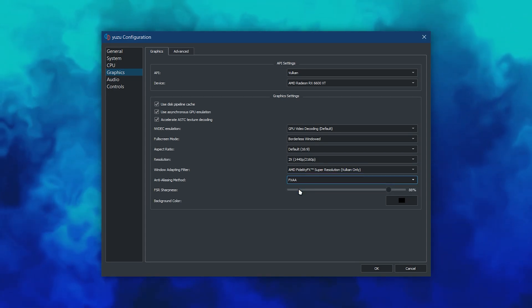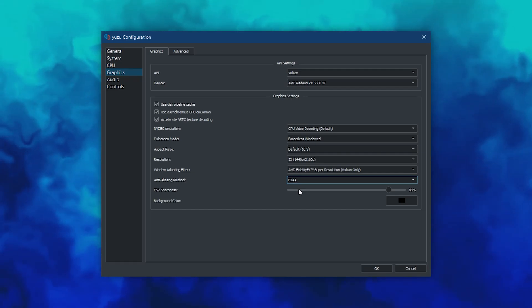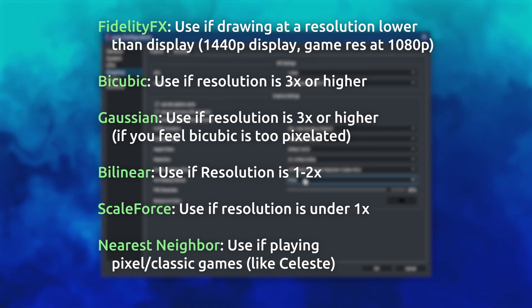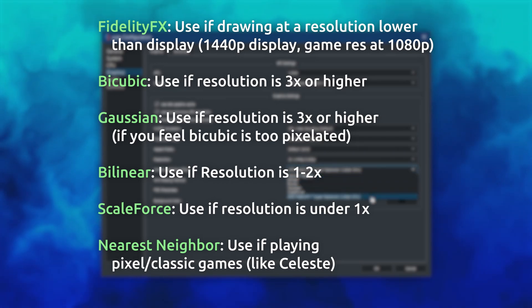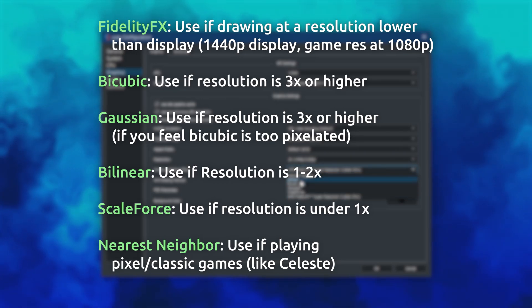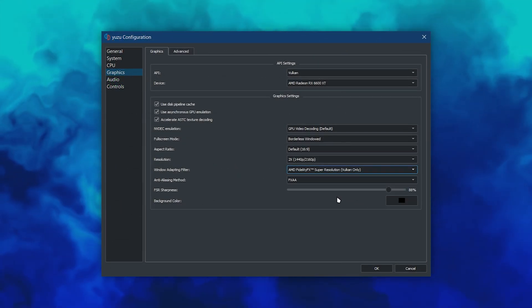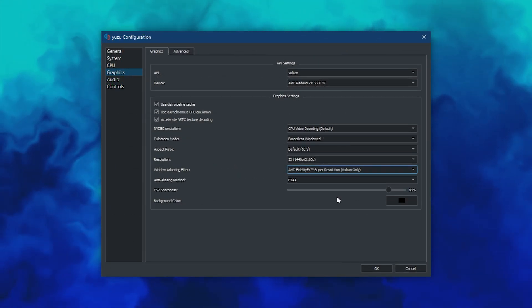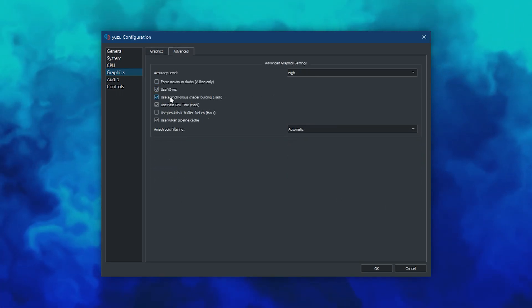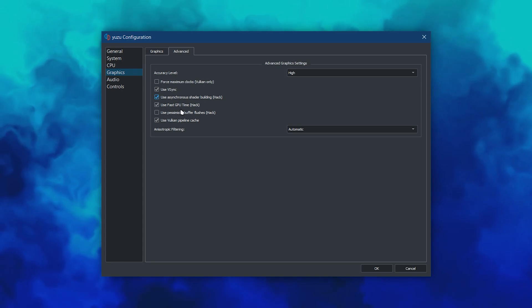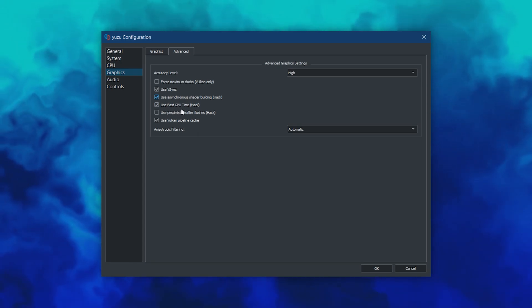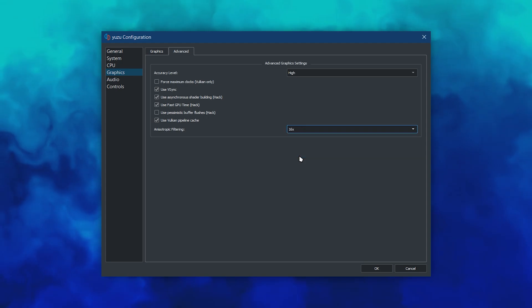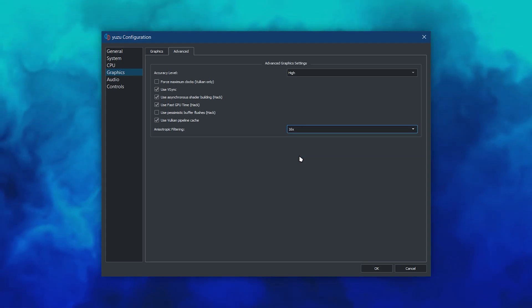For the Window Adapting Filter, it's mostly up to feel as to which you'd like, but here's what I'd recommend depending on your use case. Once again, these options are personal preference. Use them all first and decide yourself what you like best. I do recommend setting anti-aliasing to FXAA whether or not you're scaling. Make sure to enable use asynchronous shader building and use fast GPU time if you want to force all games to run at their native resolution. And then use anisotropic filtering to 4 or 8x for better looking graphics.